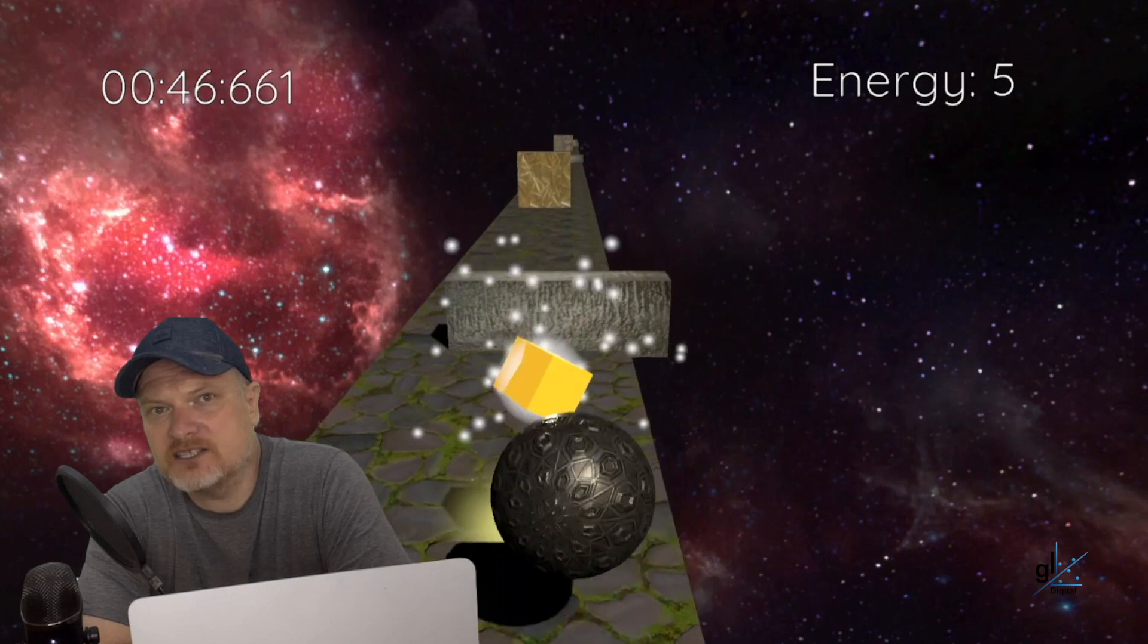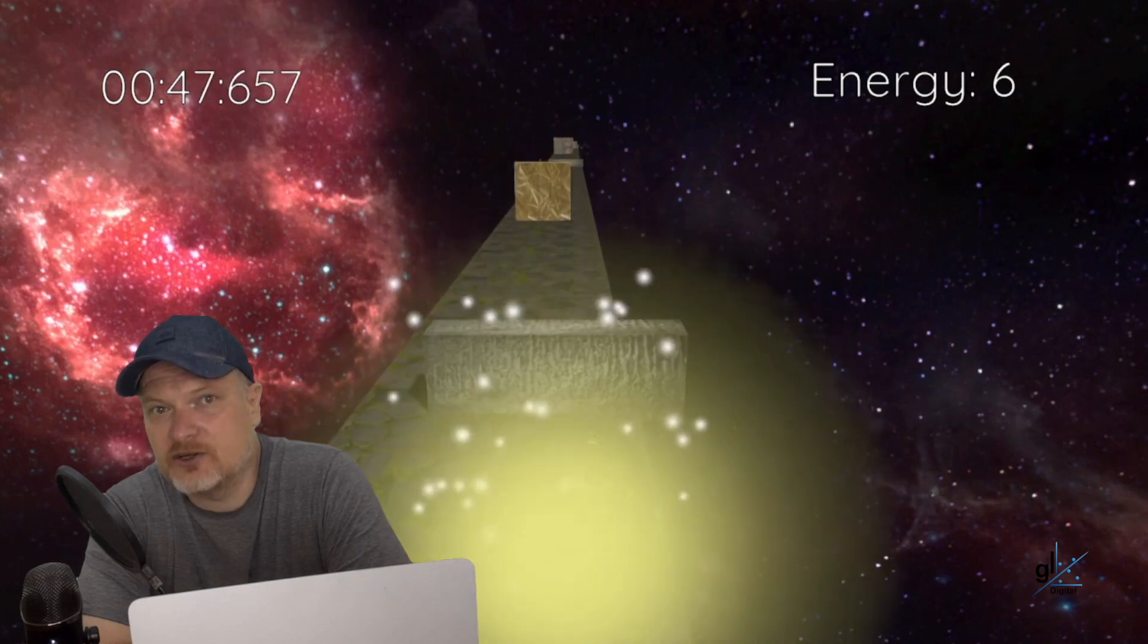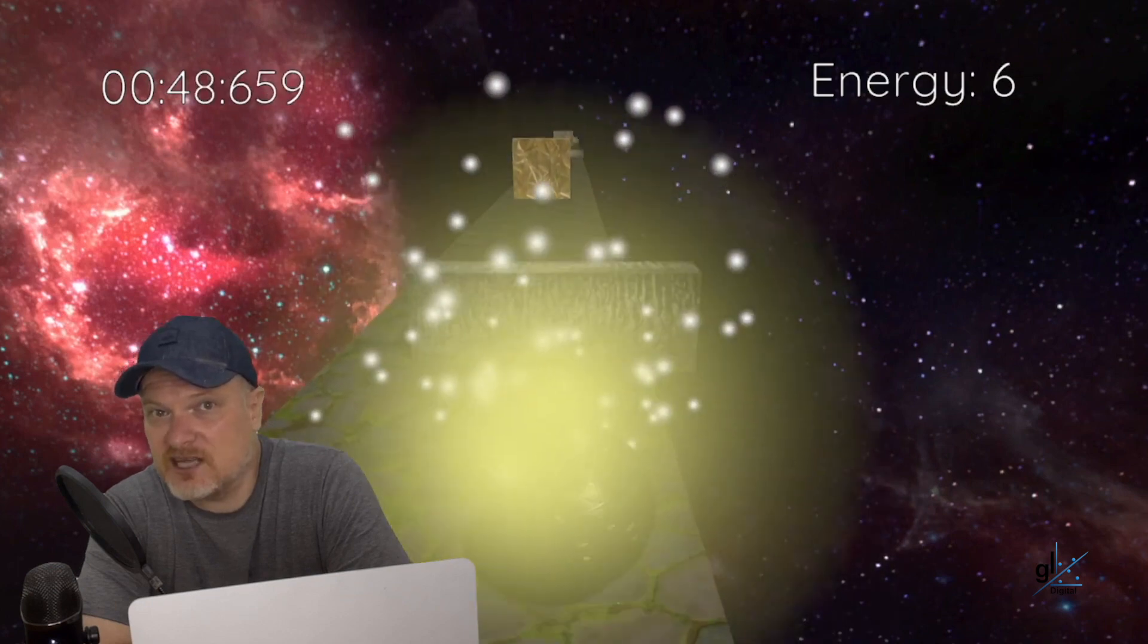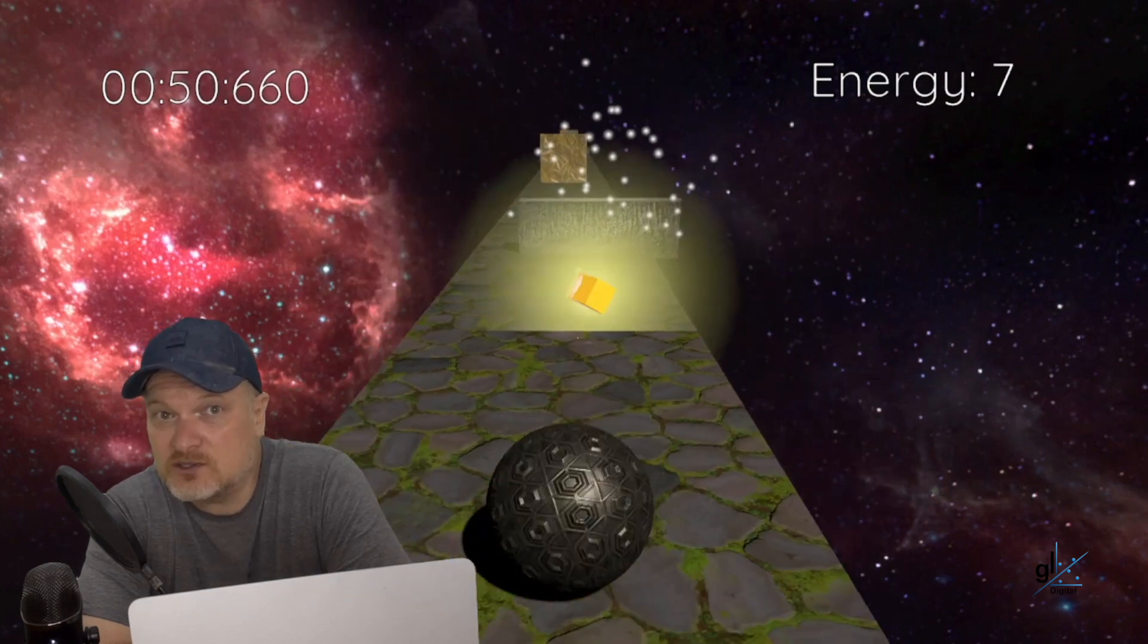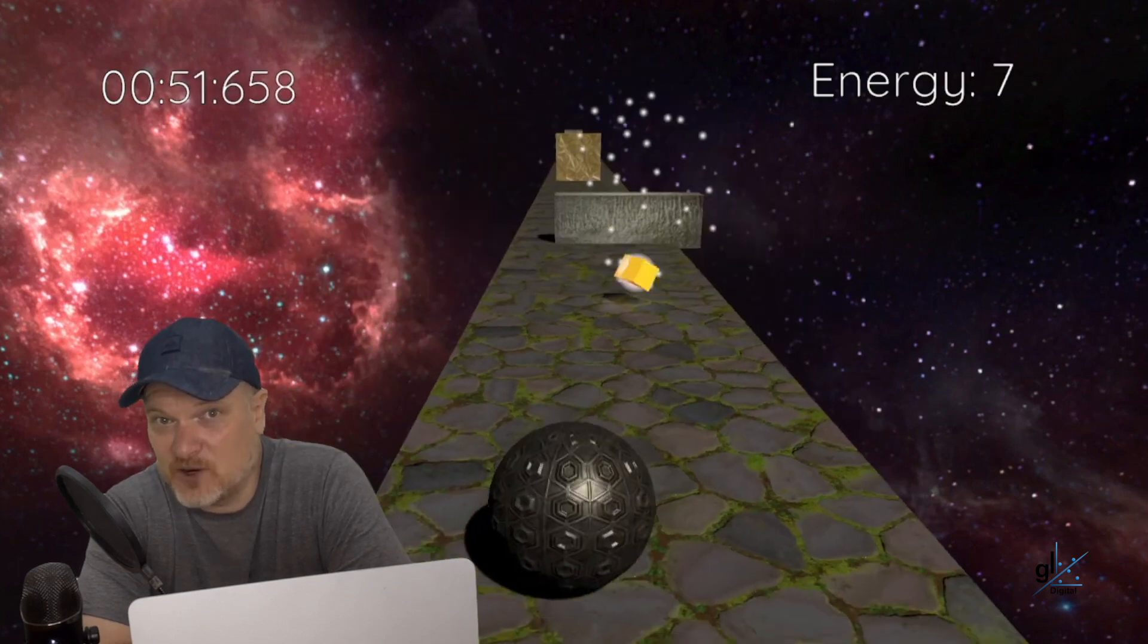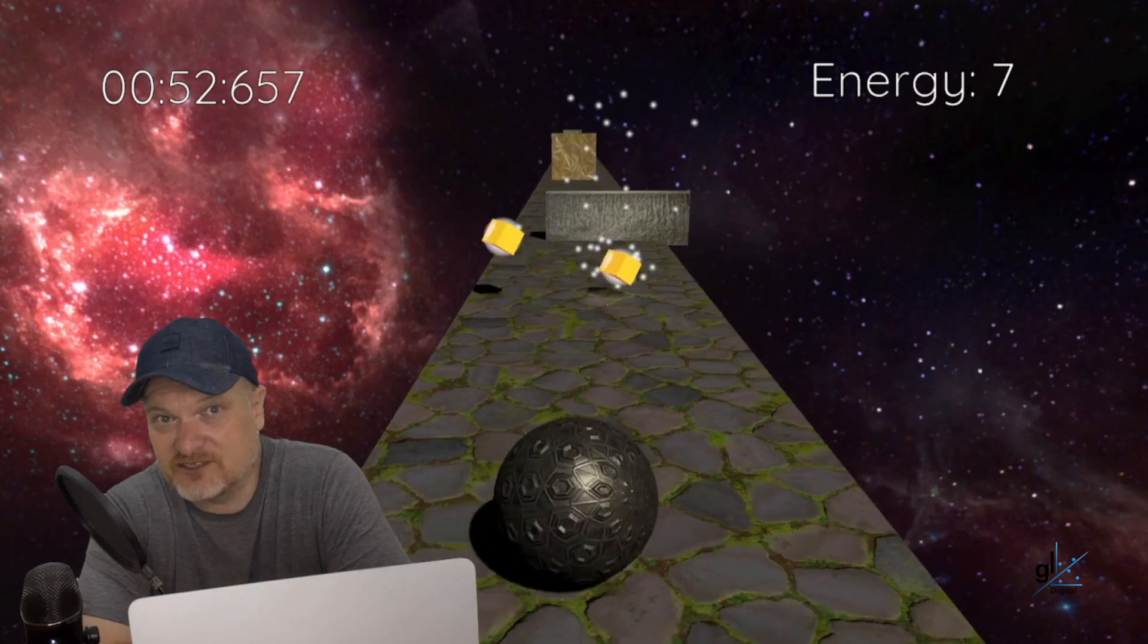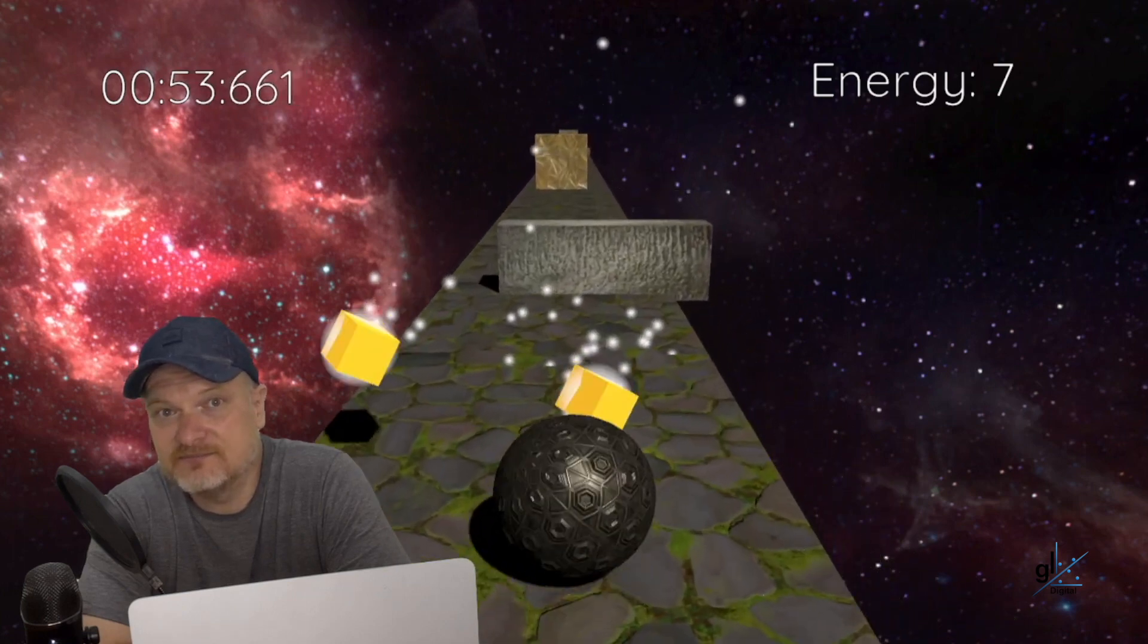I've used Unity's particle system to create an explosion effect for when an energy cube is hit by the player. To leverage the particle system to create explosions like this will of course be taught at an appropriate point during this course.